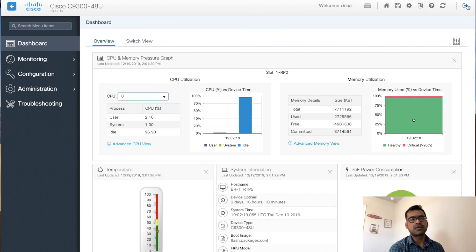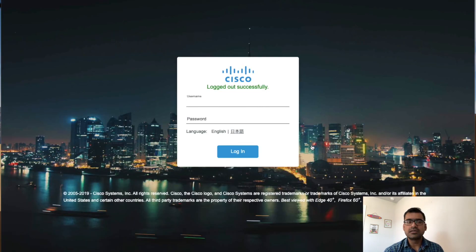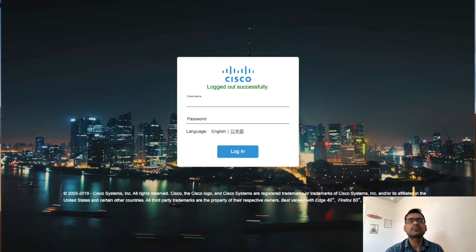I believe you really enjoyed this session. This is a very cool and powerful feature — SDM has come a long way from a fragile web UI to a full-fledged web UI. I encourage everyone to try it out, familiarize yourself with Cisco's web UI, and use it more and more. Thank you, I hope you enjoyed the video.